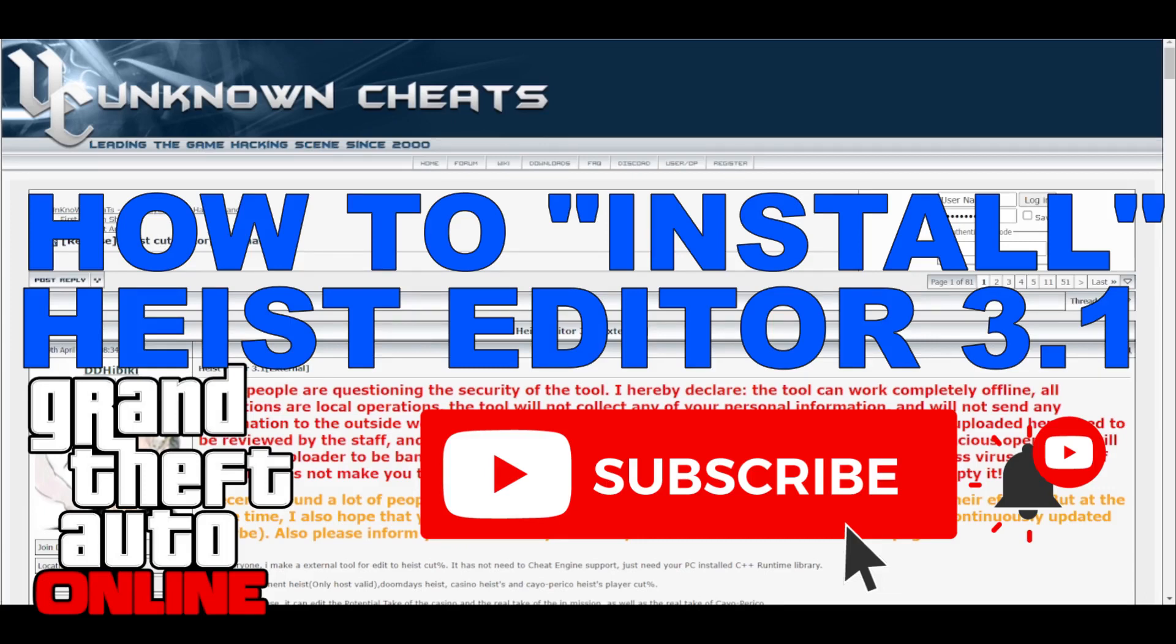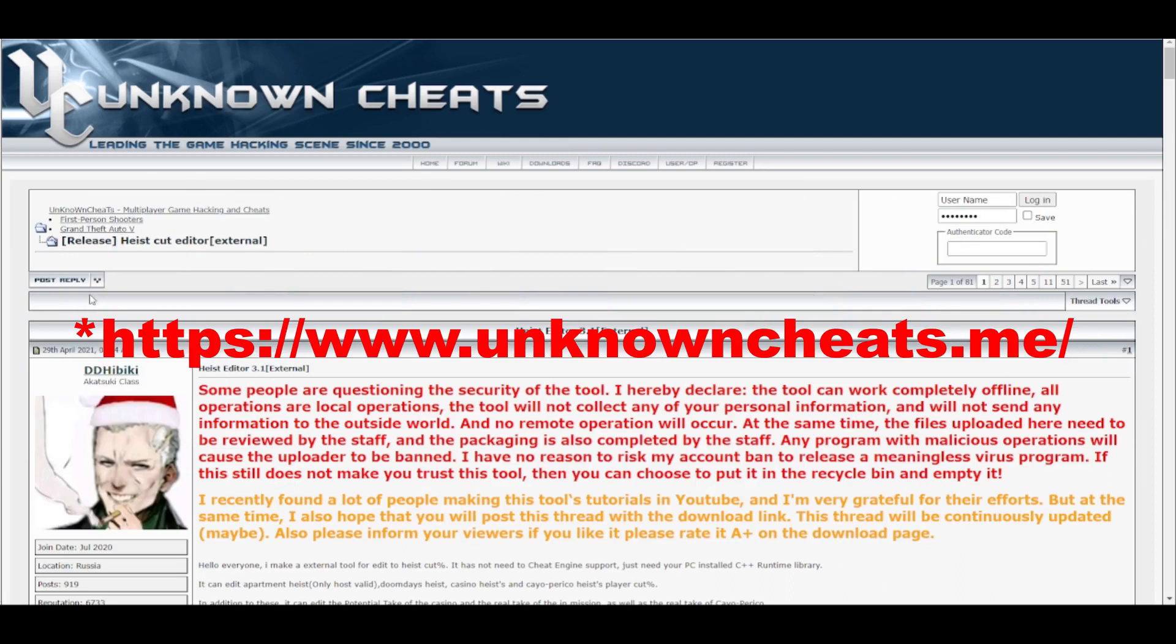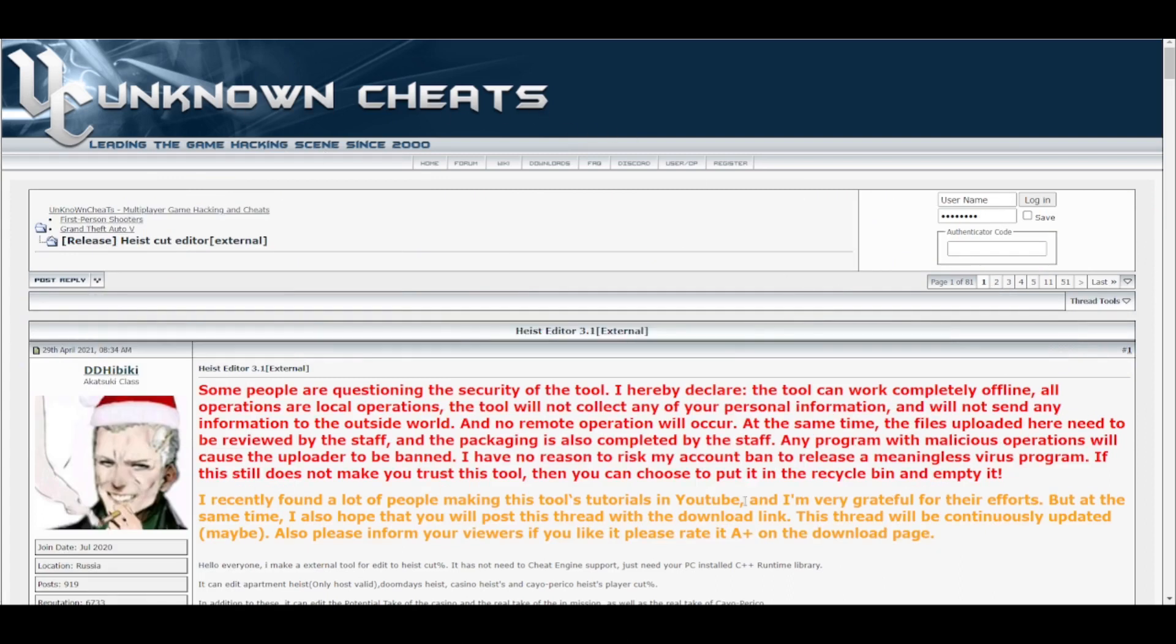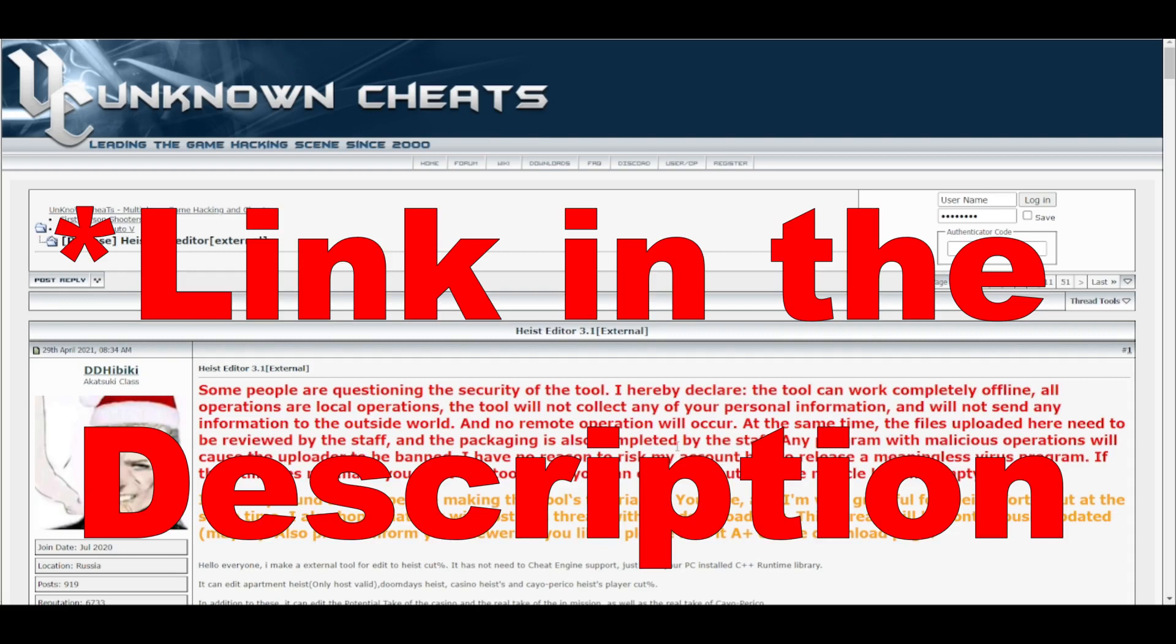Hello everyone, today I will show you how to start using the Heist Editor. You don't actually need to install it, just download it and use it. You're going to the Unknown Cheats website. I will leave a link in the comments below.